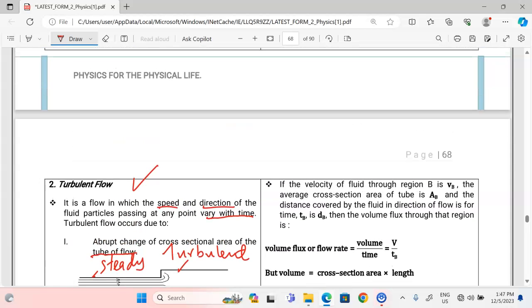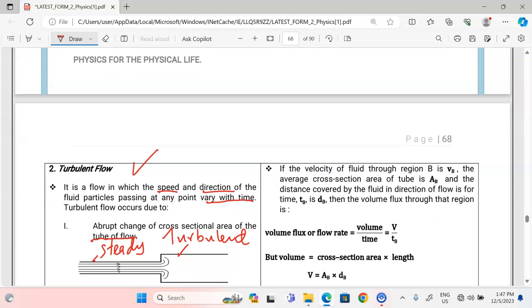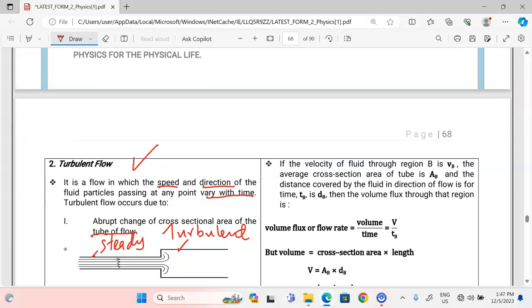Thank you for following. Make sure you subscribe to our channel and share with your friends. You can also reach out and consult us through 0704 153 360.